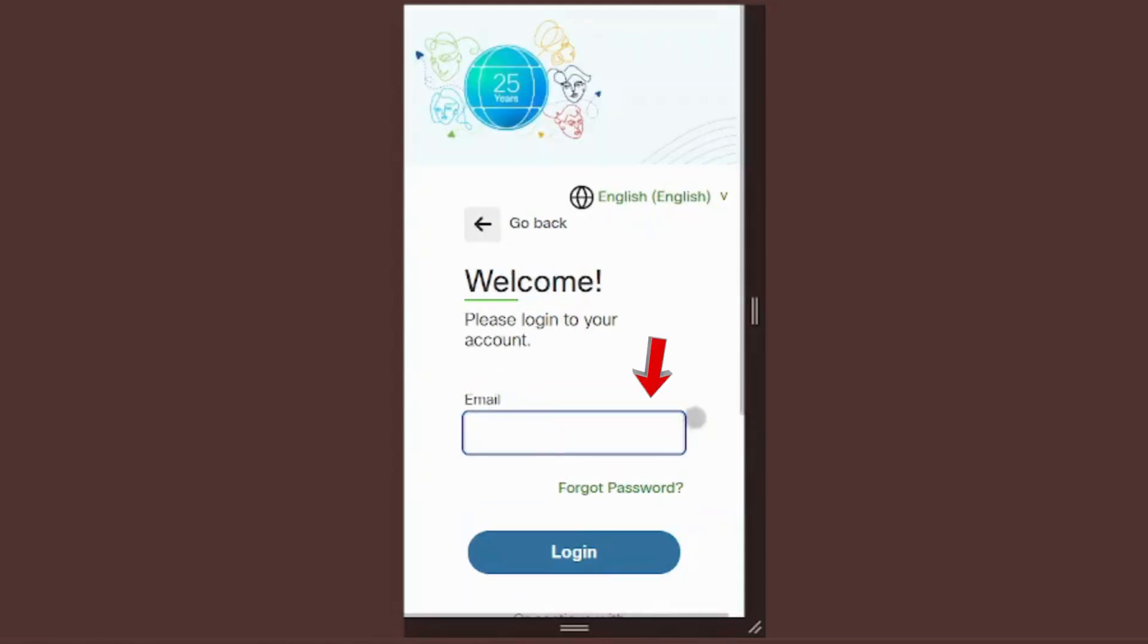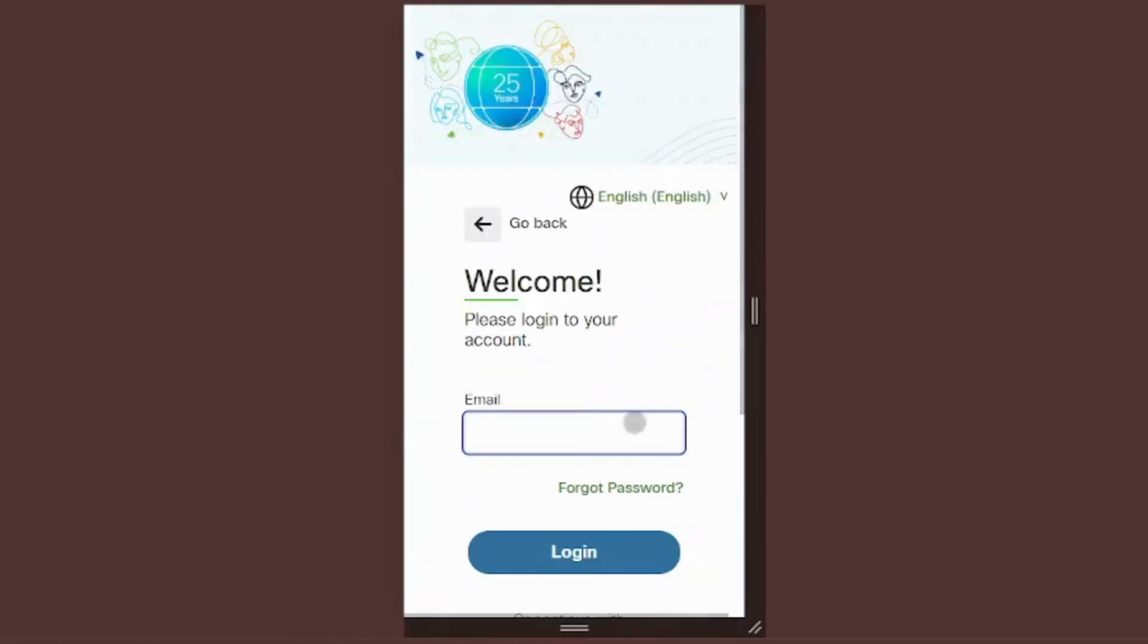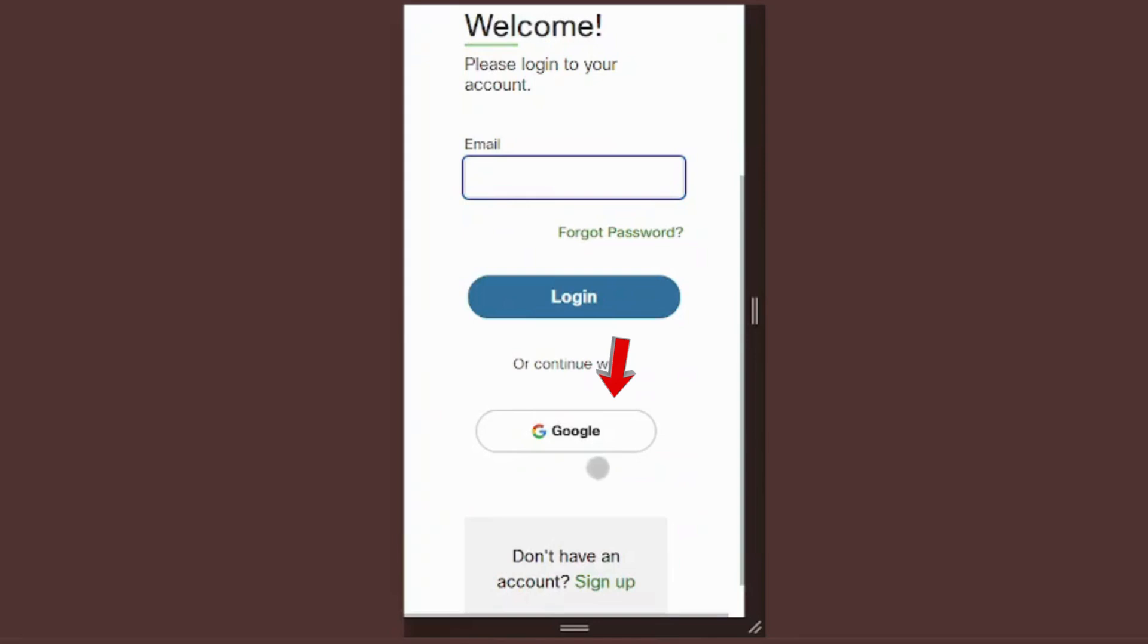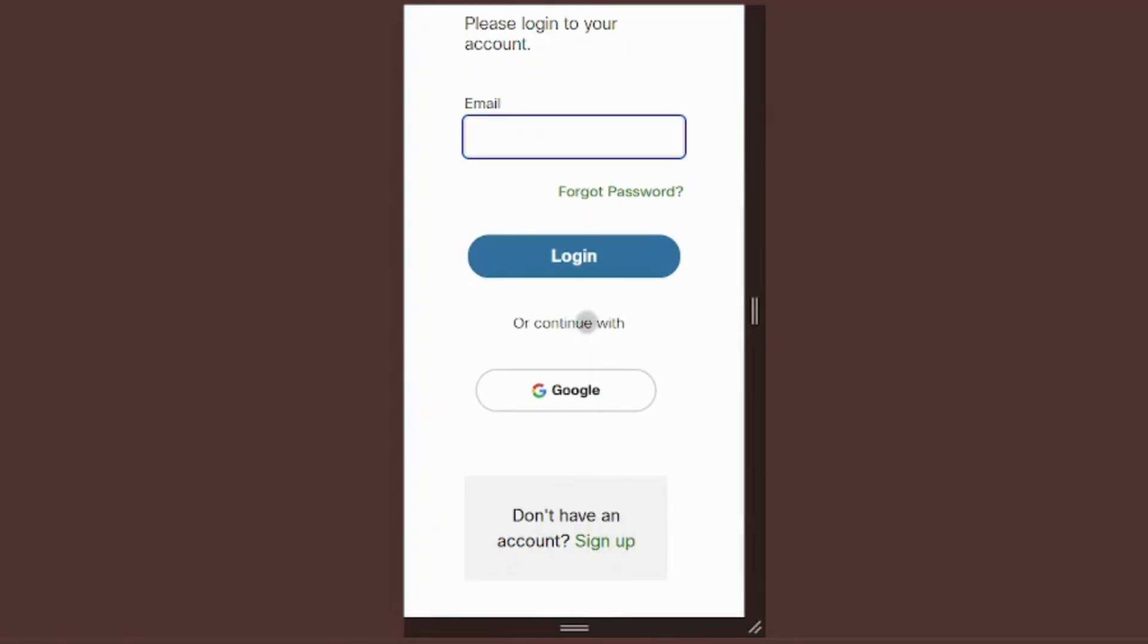You have two login options. One, sign in with your registered email, use the same one from your form submission. Two, or simply continue with Google if your account is linked. We'll cover both methods shortly. Google login is particularly quick and easy.